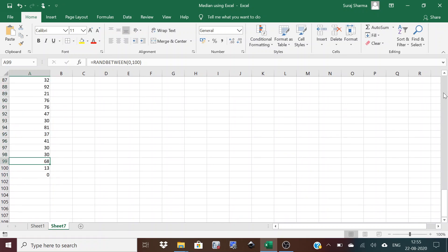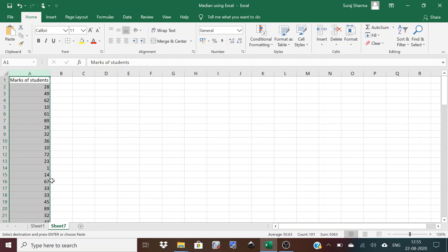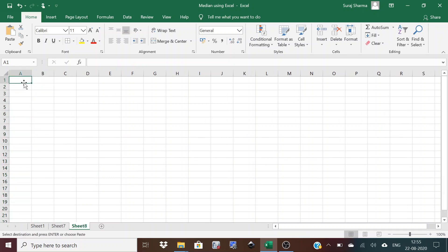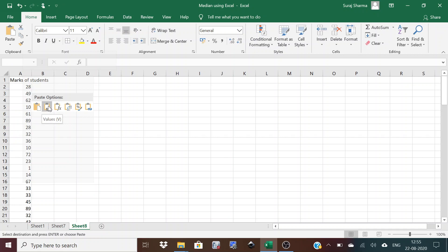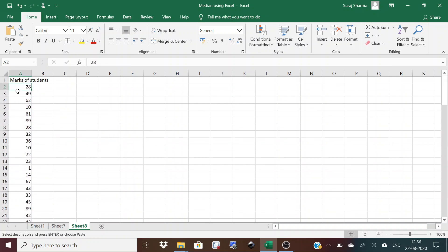We have 100 observations. Since further calculations can't be done using the formula directly, we'll copy the data into another sheet and paste it using value pasting so the formula is erased. Now we have 100 observations representing marks of students out of 100.